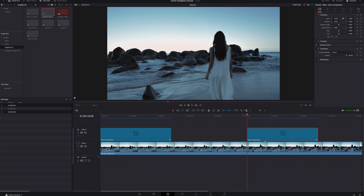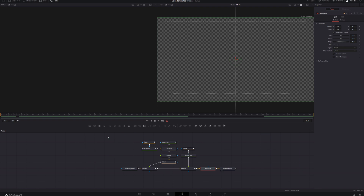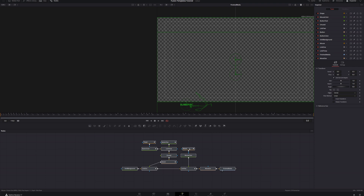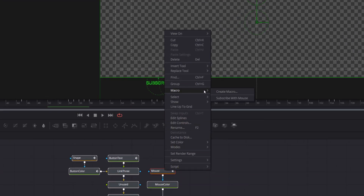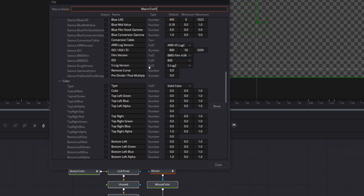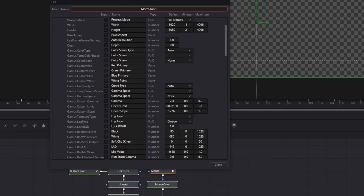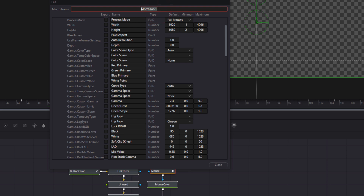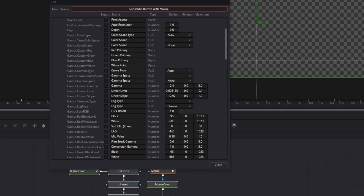So let's look at ways to save Fusion templates where only the things we'll ever want to edit are editable, and they're always right there in DaVinci Resolve. We need to go back to the Fusion page. In the node area, drag a box over all your nodes, then right-click and go to Macro > Create Macro. You'll get a long dialog box — a list of every node and every parameter that can be changed. We're going to select only the ones we want to be editable. First, change the name of our macro to 'Subscribe Button with Mouse.'